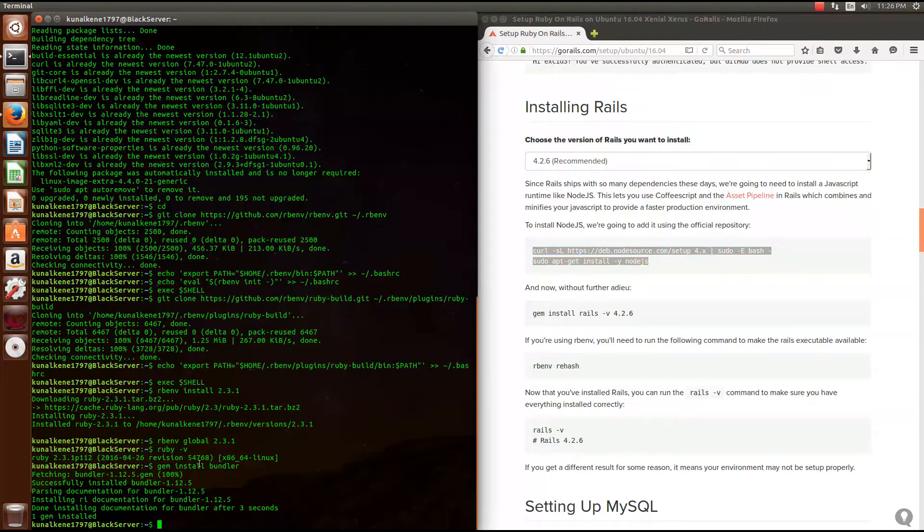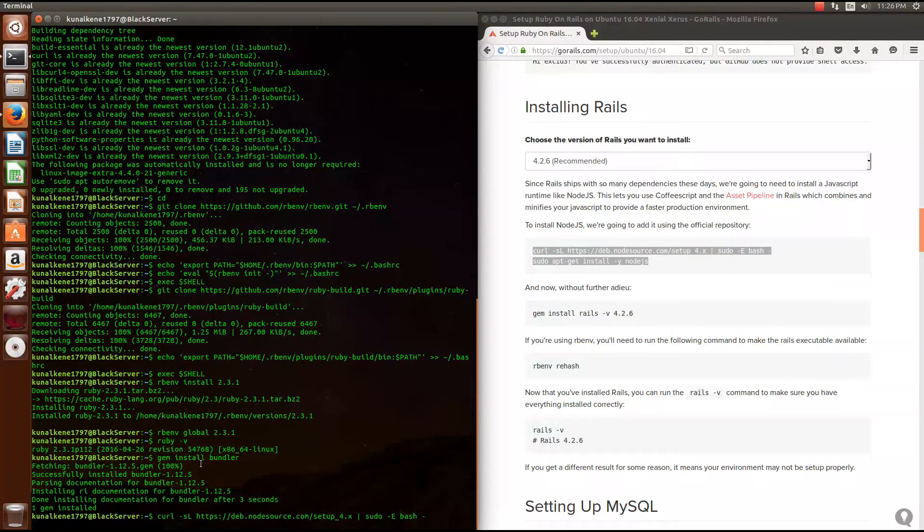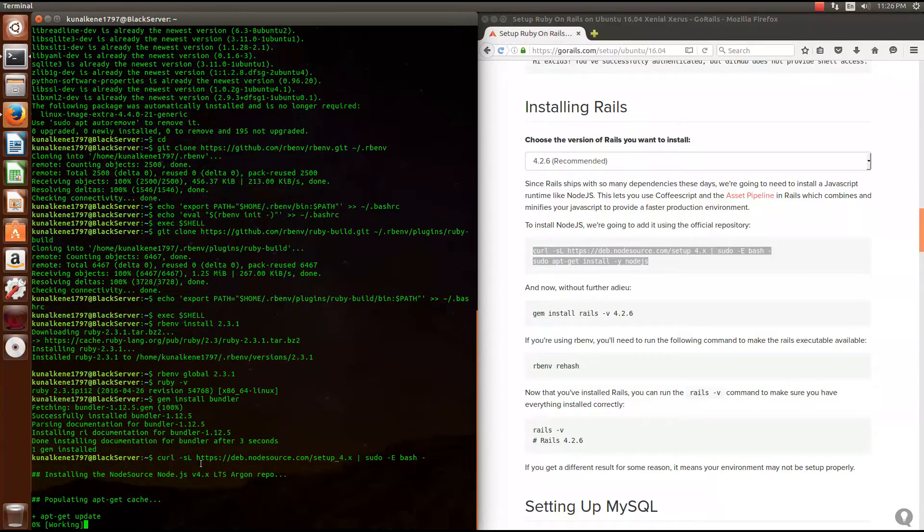The next step, we'll install Rails. Move to that Rails column, copy paste this code.